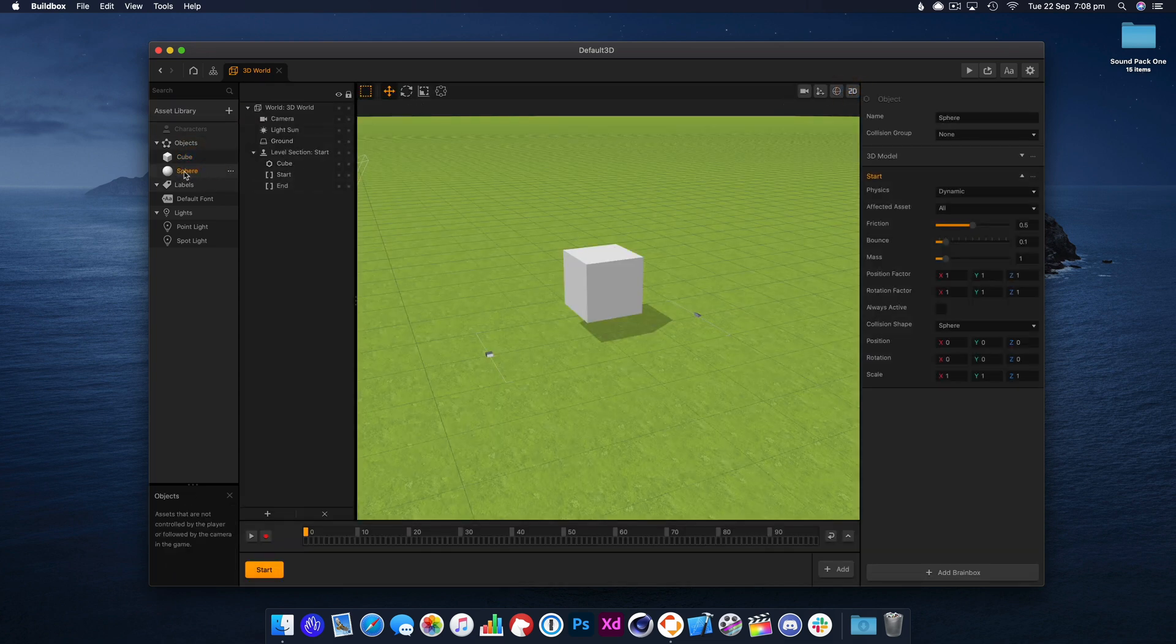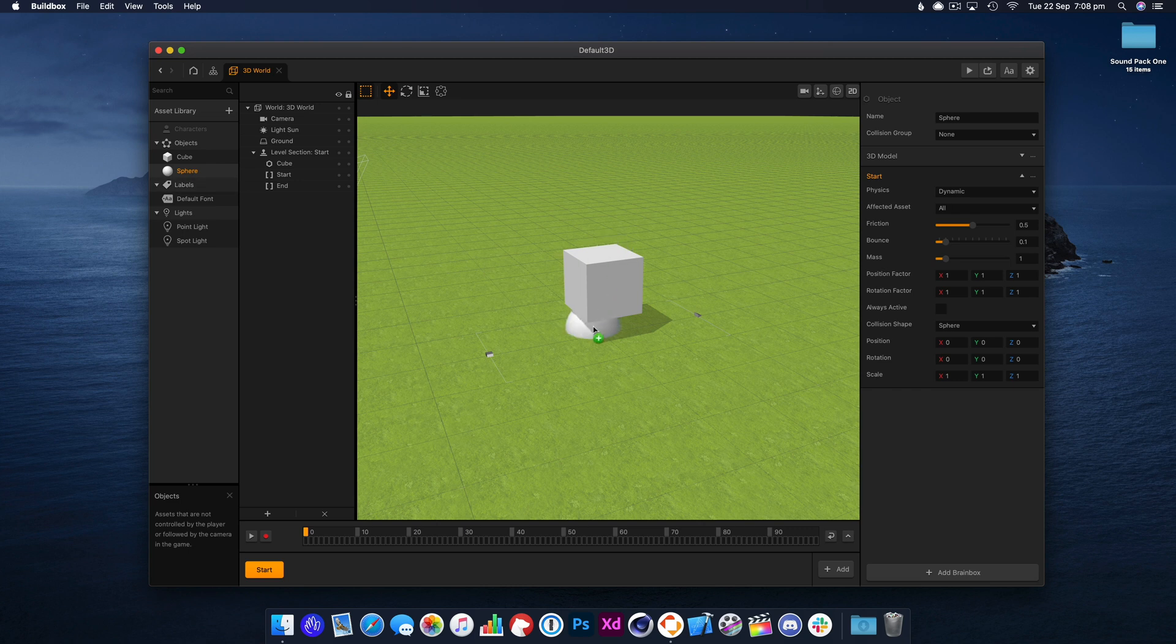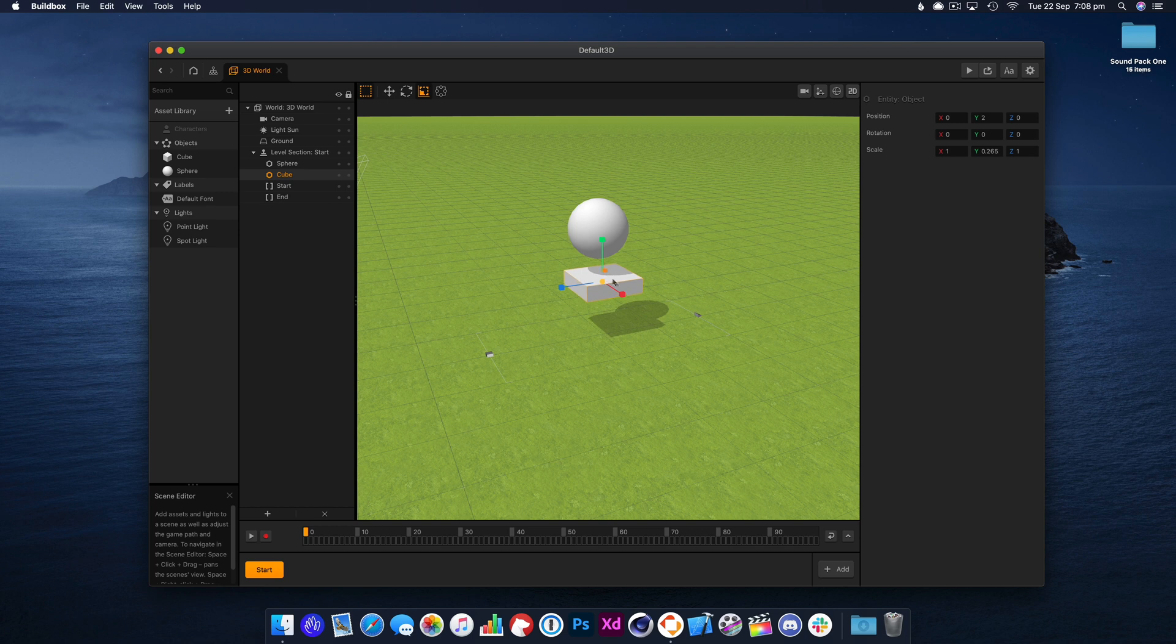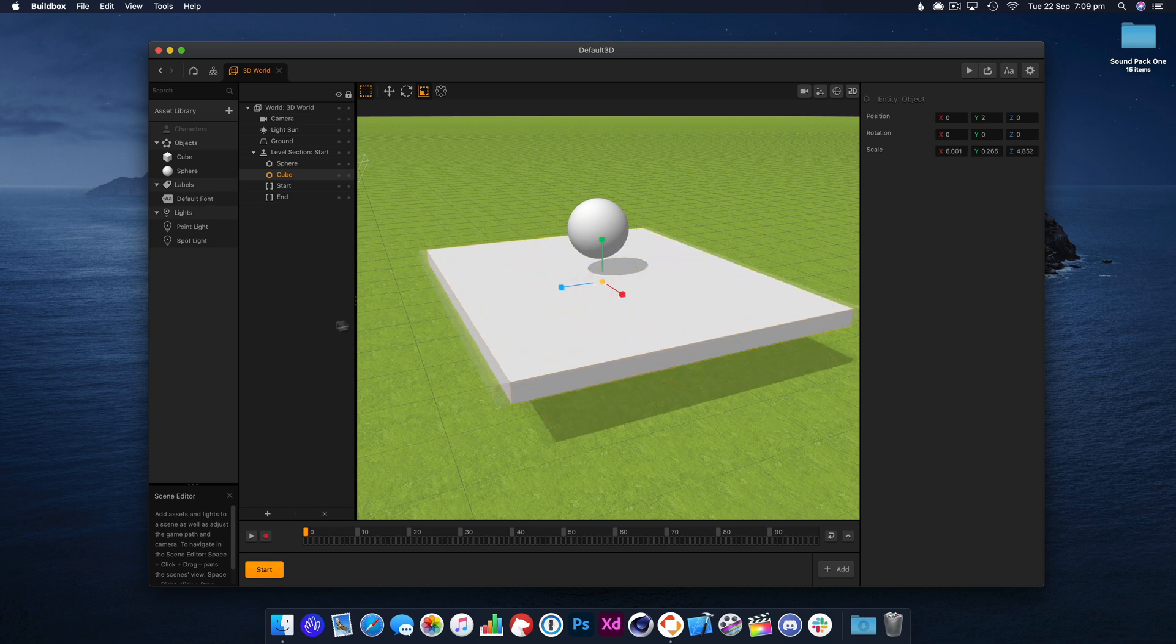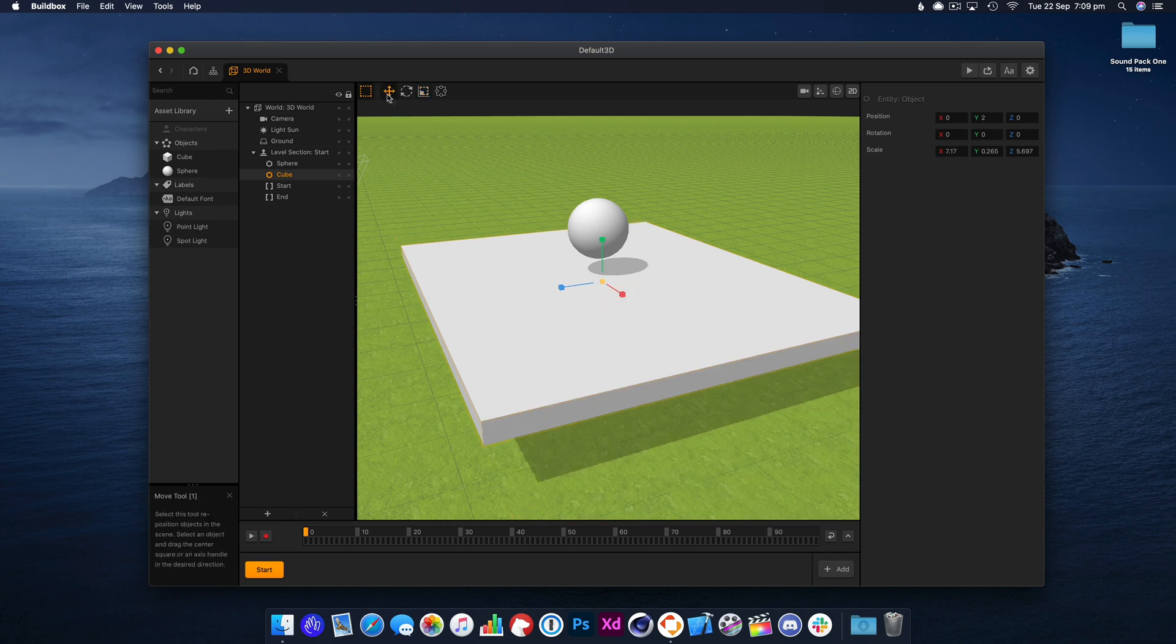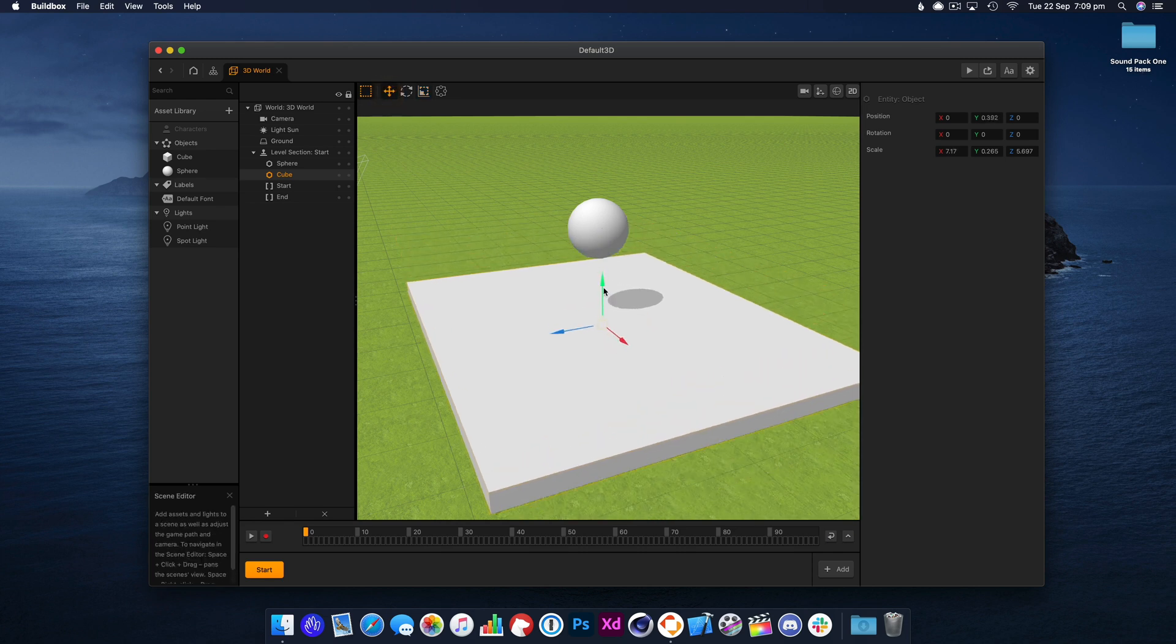So this is going to be our main object that will explode, and this will be our platform, so I'm just going to increase the size of that. Let's set this scene up.